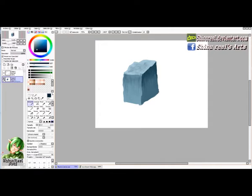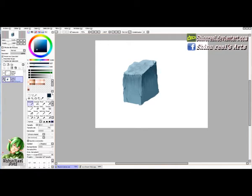We pick a darker color and start adding some scratches and cracks around the object. Keep in mind that you can always use real reference to see how cracks appear in objects. There is no problem with using references. Just adding cracks randomly, using a darker color here.